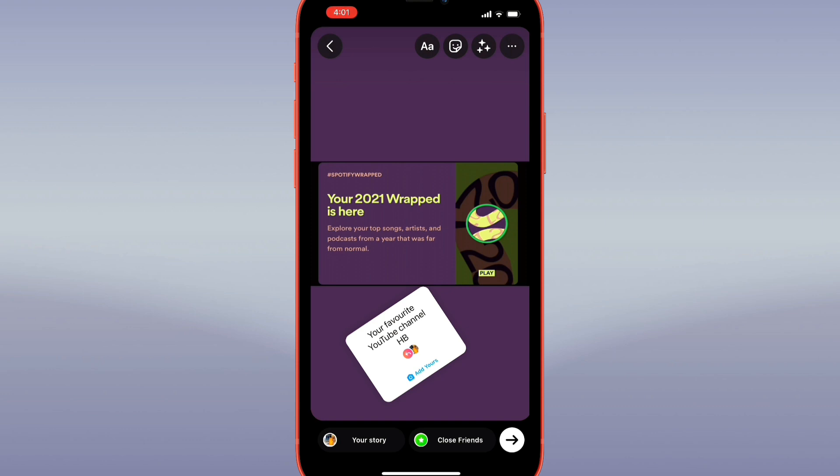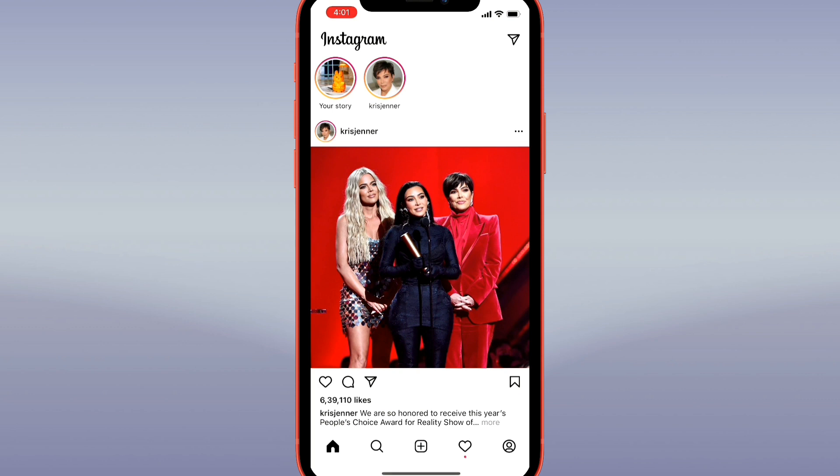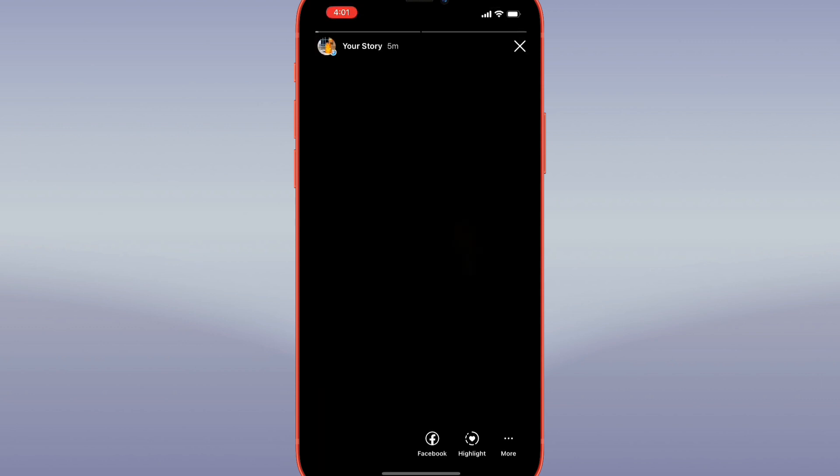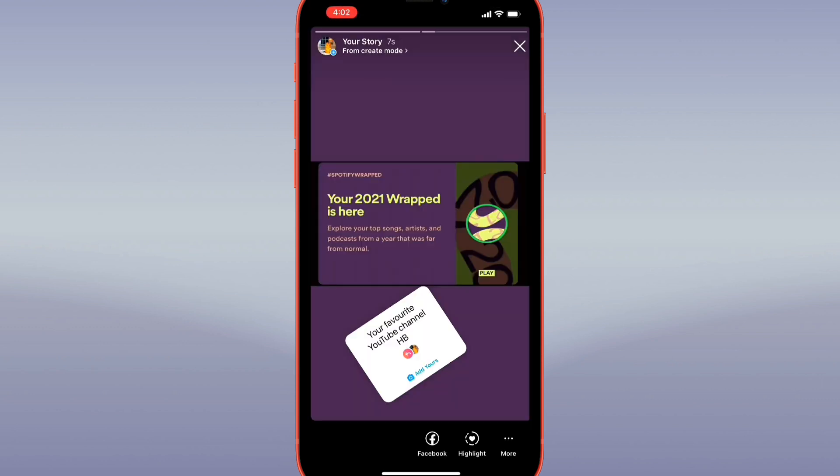Place the sticker wherever you'd like it to sit on your image, then go ahead and post your story. When people view your story, they can tap the sticker to add their own. If you tap the top part of the sticker, you can view all of the contributions to this Add Yours sticker. That's all it takes to use the Add Yours sticker on Instagram Stories.